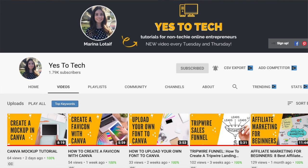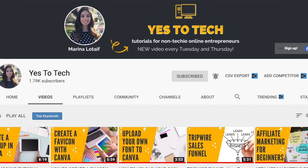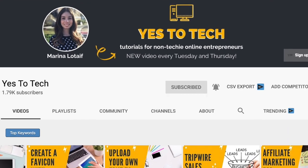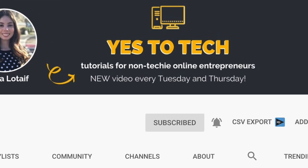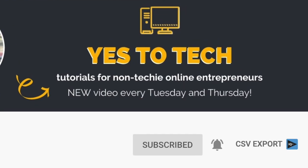Also, make sure to subscribe and hit the bell to be notified every time I post a new video. With that said, let's go ahead and jump right in.